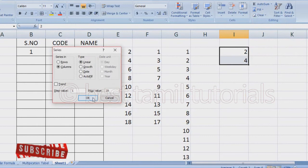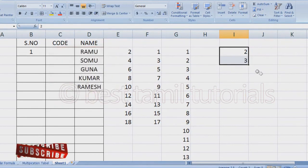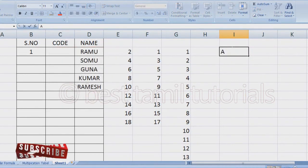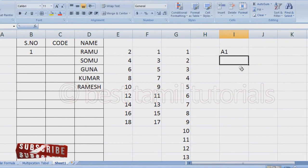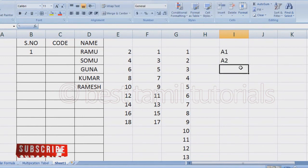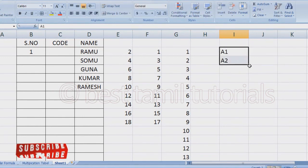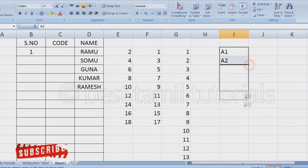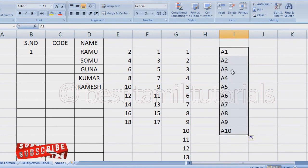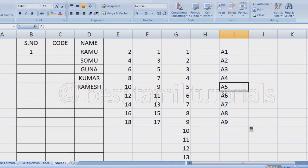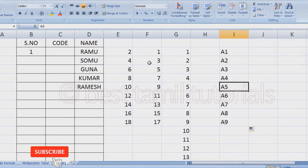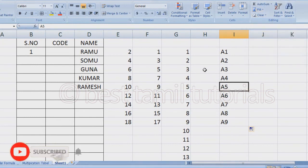You can use text with numbers like A2 and drag it. If you want to use a text-based number series, you can use the fill option, and you can easily use this fill option for text.